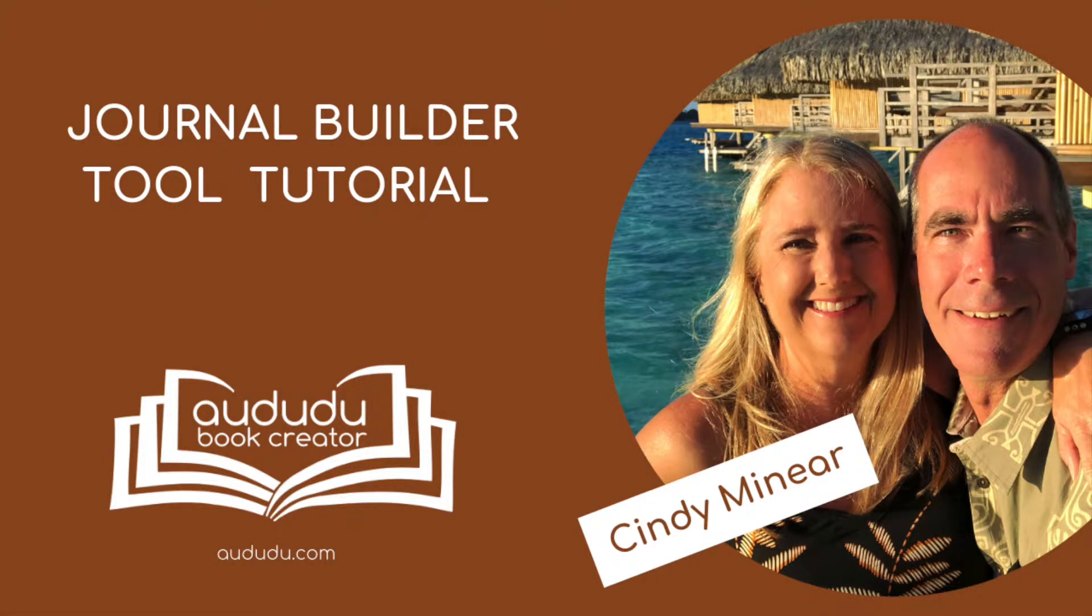This is Cindy Muneer with Aduda Book Creator. Today I'm going to show you how to use our Journal Builder tool.